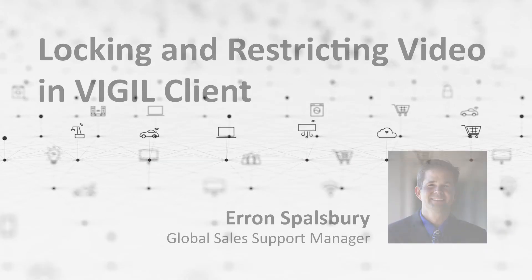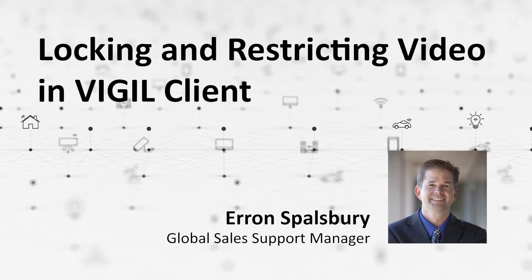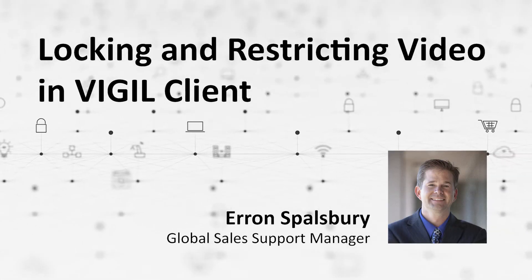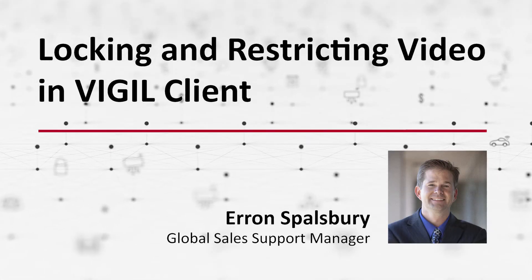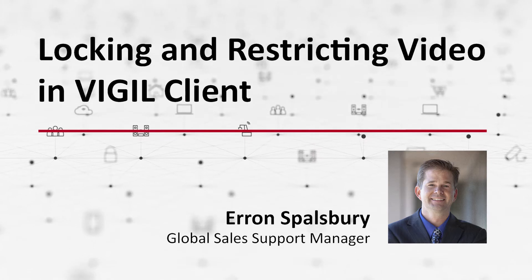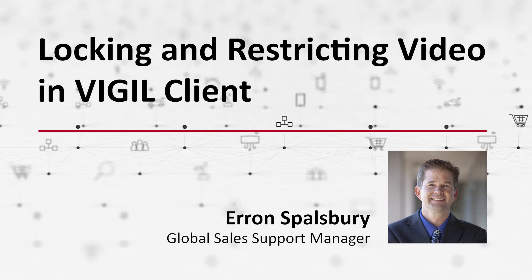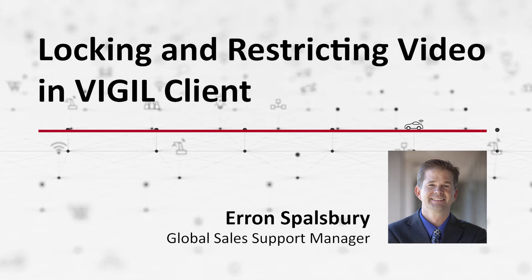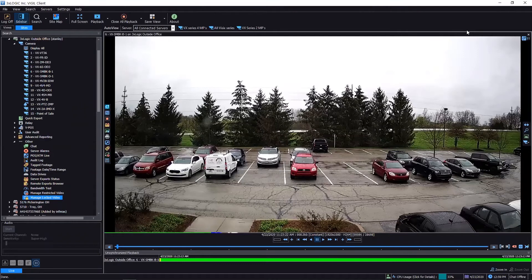Hey there everyone, Aaron Spalsbury here at 3xlogic. Today we're going to look at how to set up restrictions and locking video on certain areas of playback. What you see is I've gone